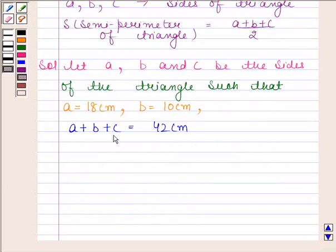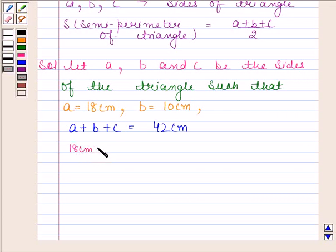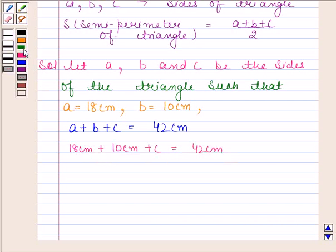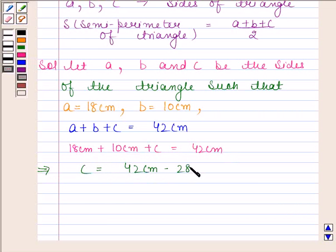Now let us first find the value of C. A is equal to 18 cm, B is equal to 10 cm, plus C is equal to 42 cm. This implies C is equal to 42 cm minus 28 cm, and this is equal to 14 cm.